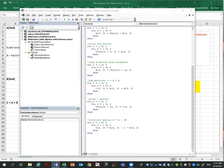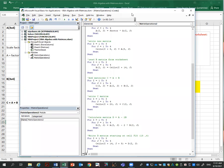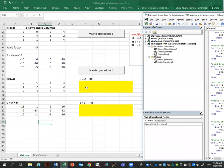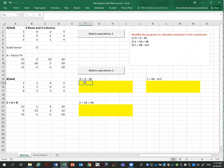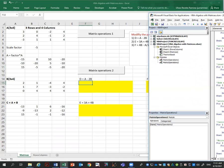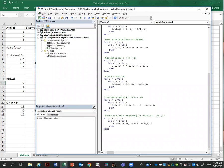Then I write matrix D to the worksheet. The target cell starts at row 15, column 6 — so that element is (15,6). Because it starts at row 15 I add 14, and because it starts at column 6 I add 5. That's how we write matrix D to the correct location on the sheet.